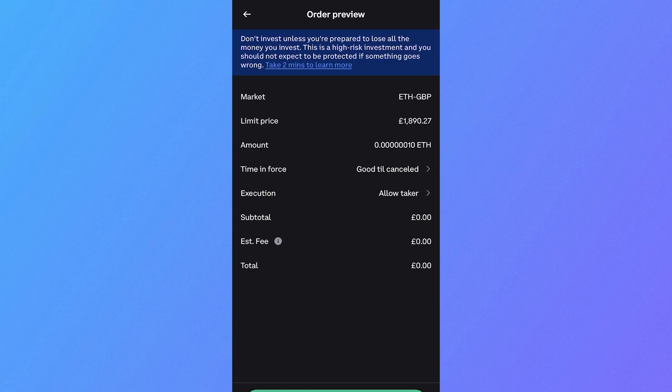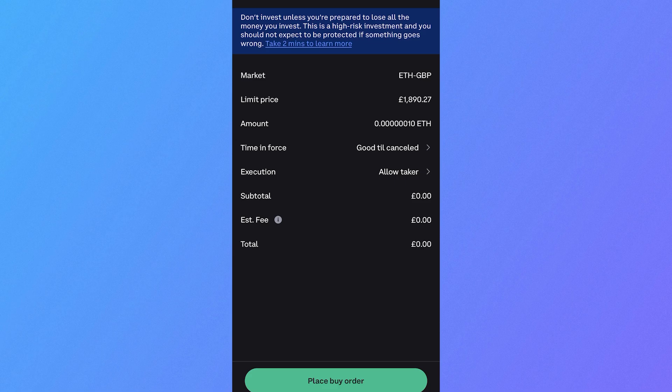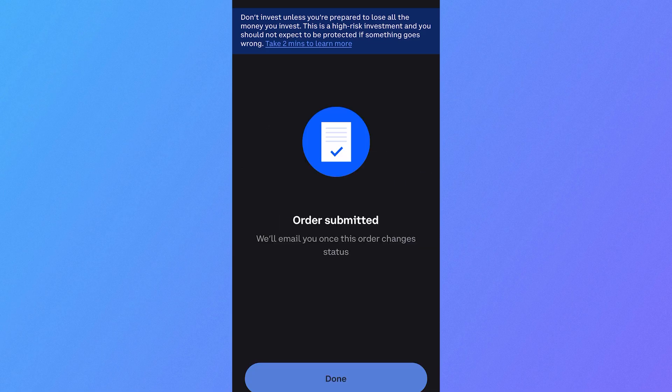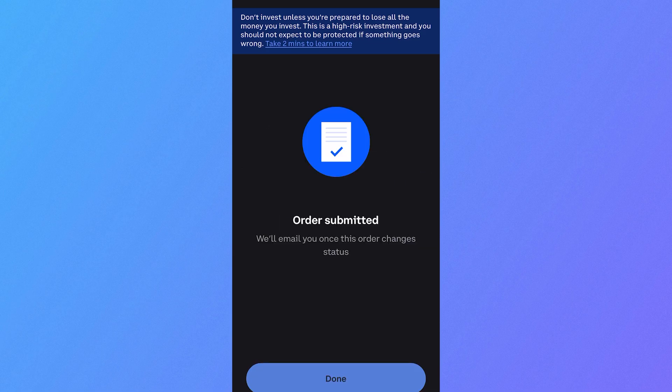From this window, it's going to give you a breakdown of your limit order. We can simply click on place buy order. And just like that, we have now placed an order for Ethereum.